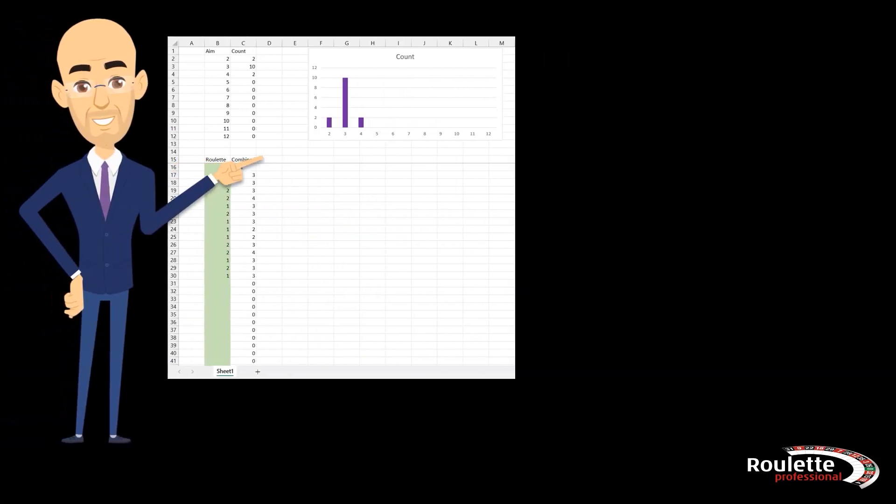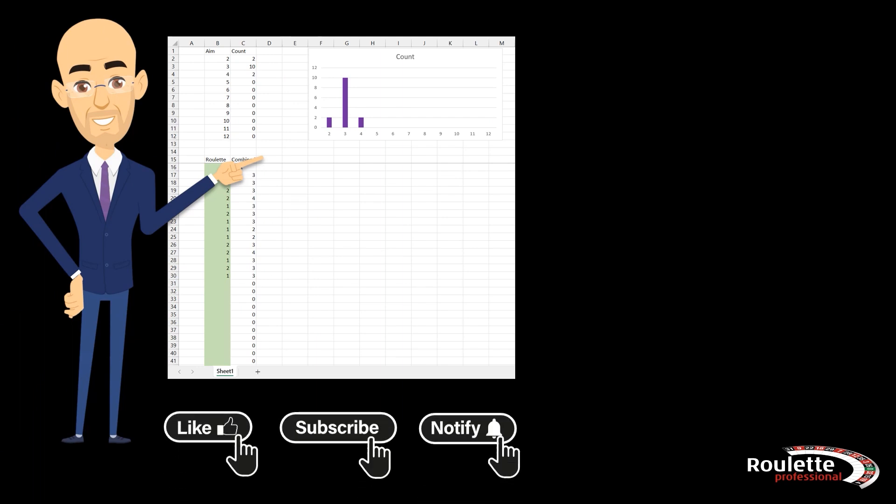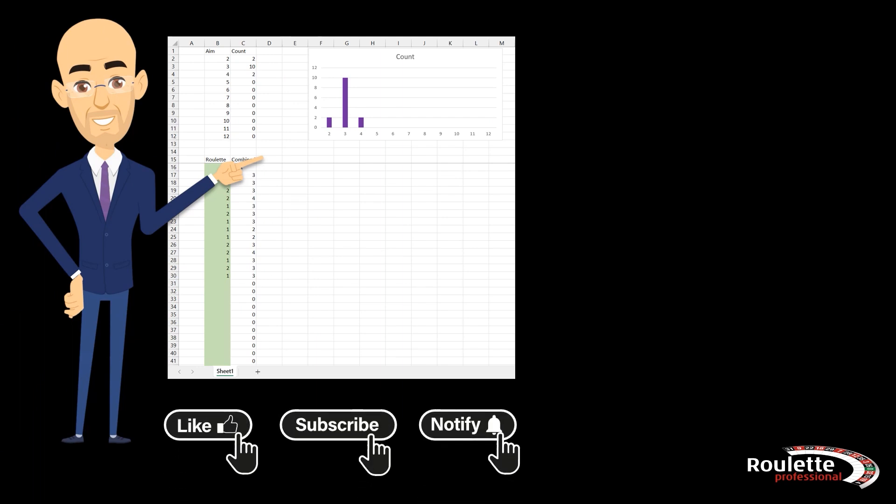As you can see, we have only built a very simple tracker. If the video gets enough likes and subscriptions, we will continue on from here, building a more advanced version in another video.